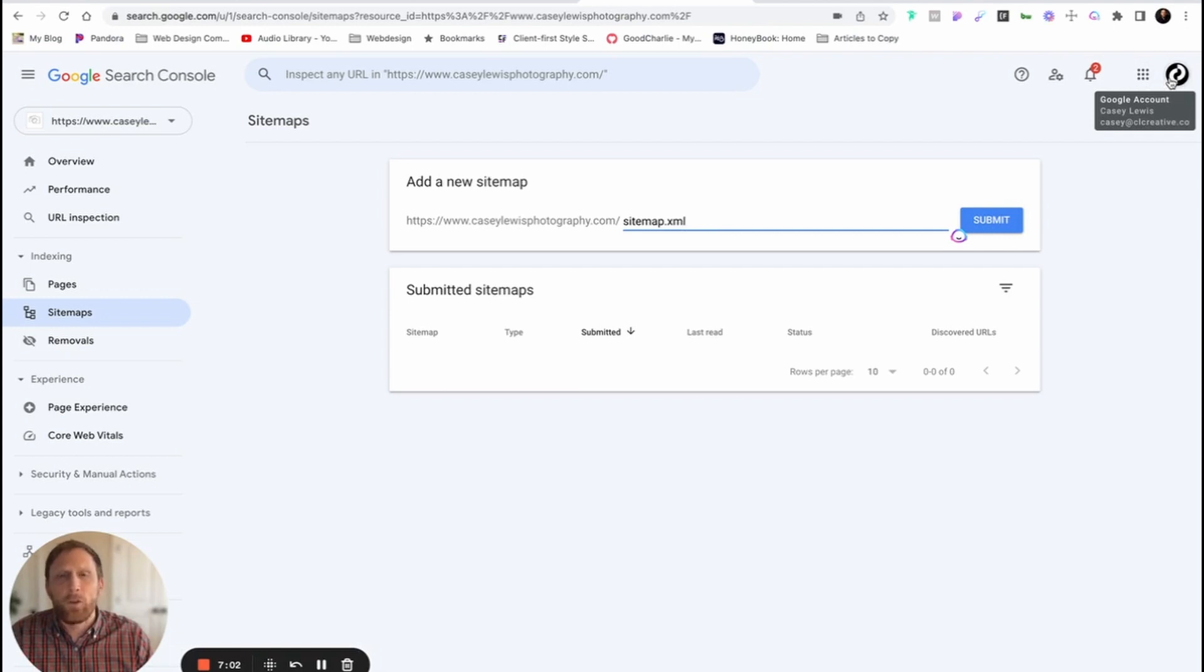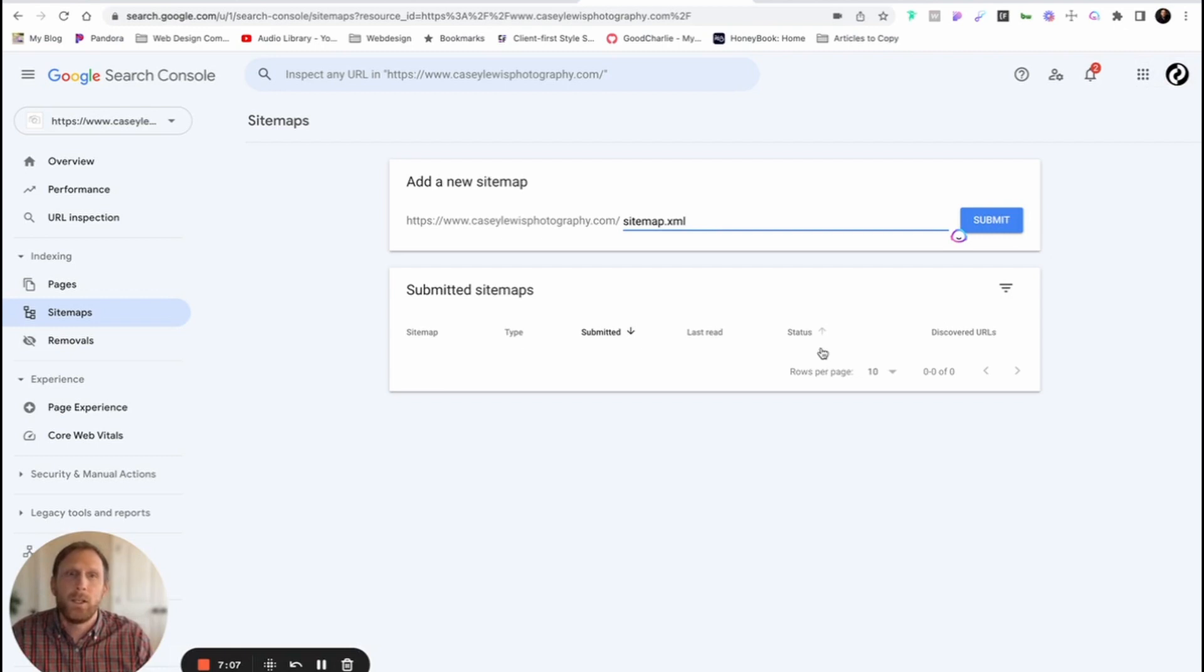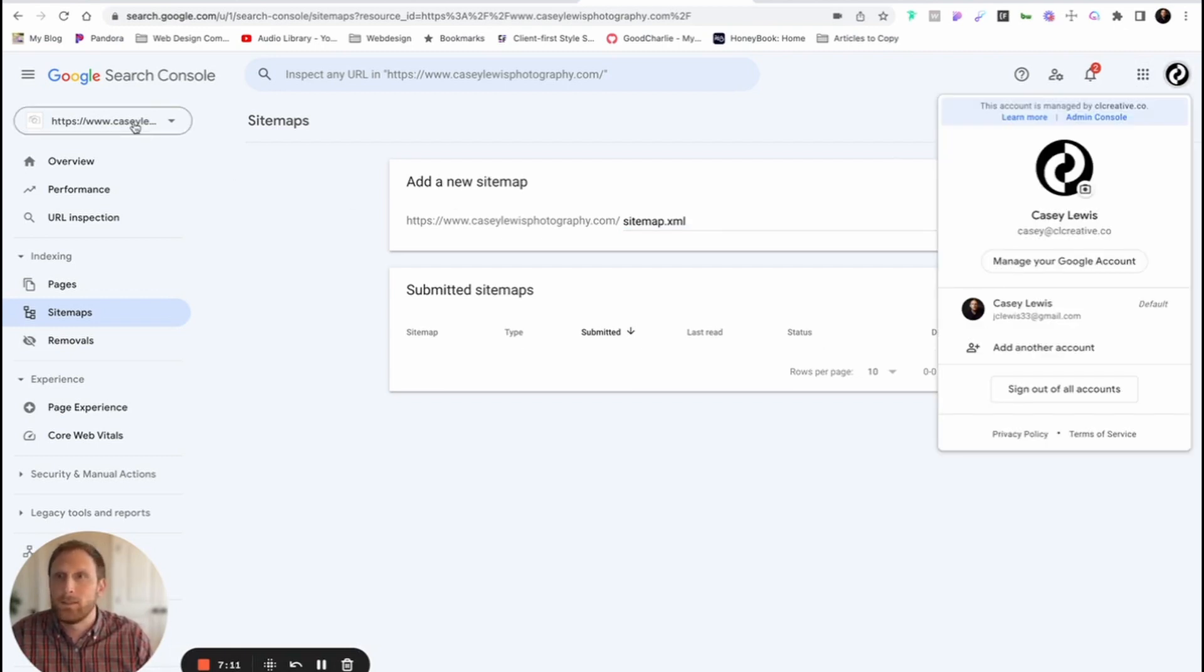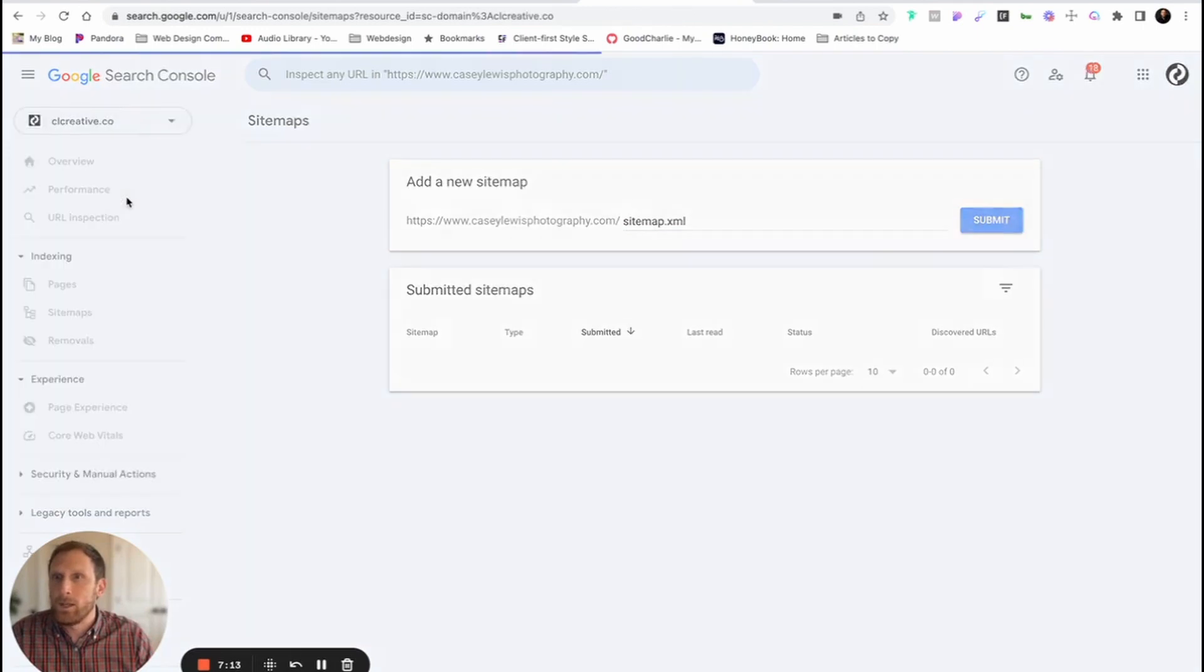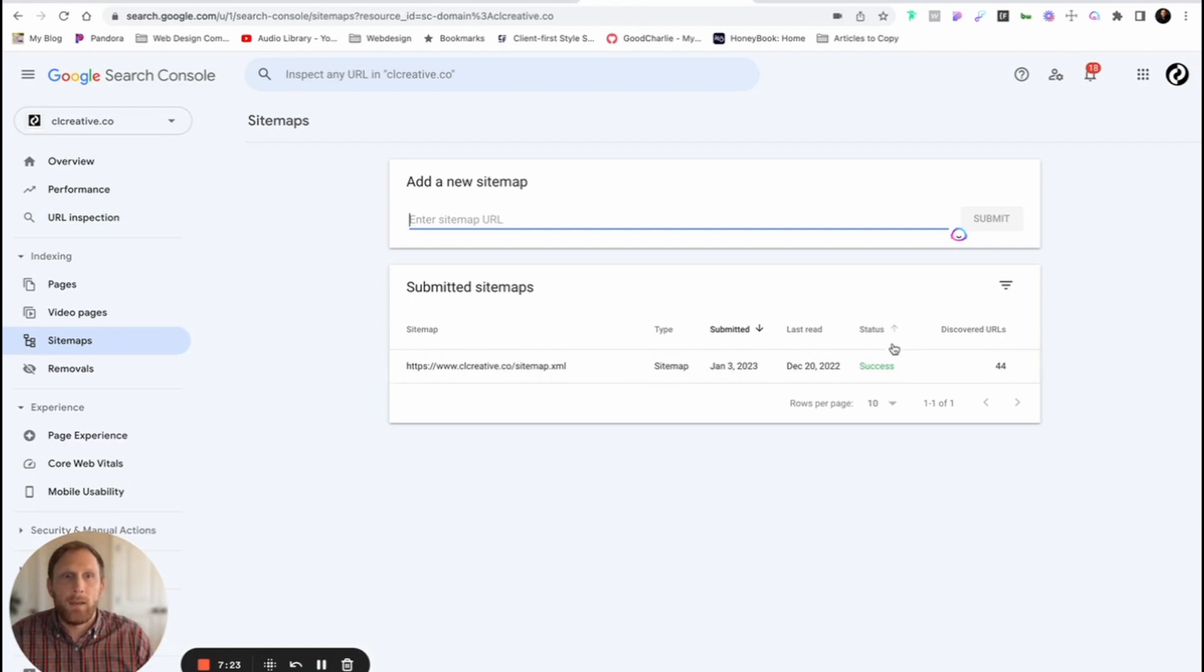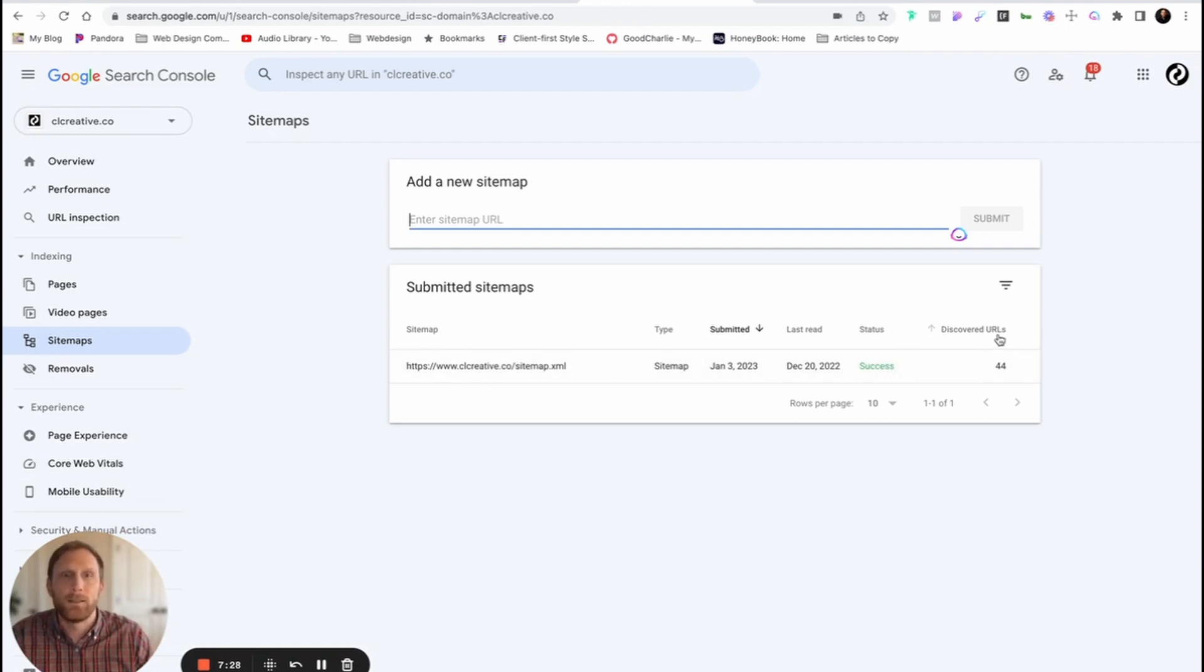And that's all that you need to do. After a couple of days, the status here is going to change to Crawled. And what you should actually begin to see, if I show you the sitemap for my particular website, clcreative.co, you're gonna notice that there's gonna be a sitemap that is right here. And after a while, the status should be Success, and it's gonna tell you exactly how many URLs that Google has discovered on your page.